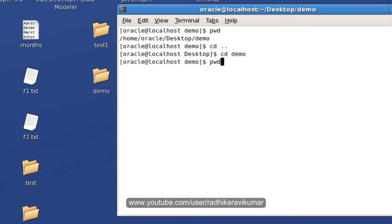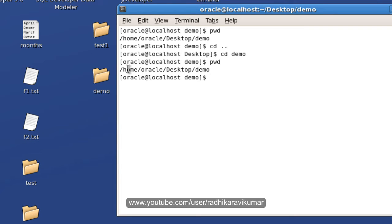pwd is nothing but the present working directory. It will show the path where exactly you are present. So here now you can see the same thing /home/oracle/Desktop/demo.